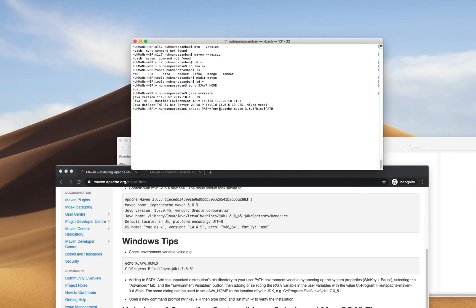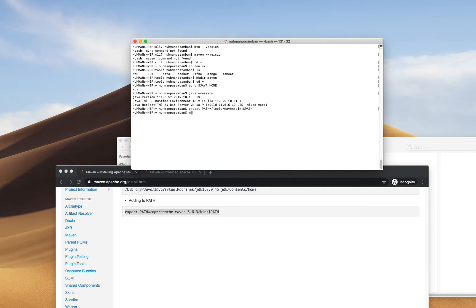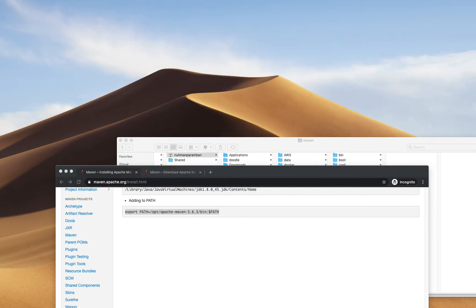I'll add the command for tools and then test the mvn command. Running mvn — I can see it's not found for my path. I'll cross this and open a new terminal window.